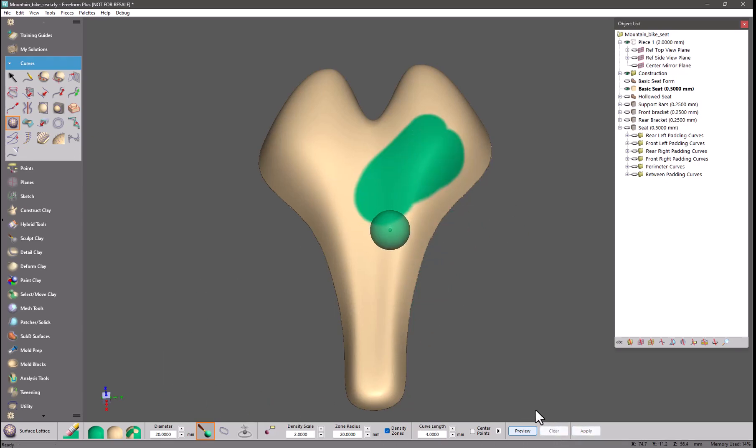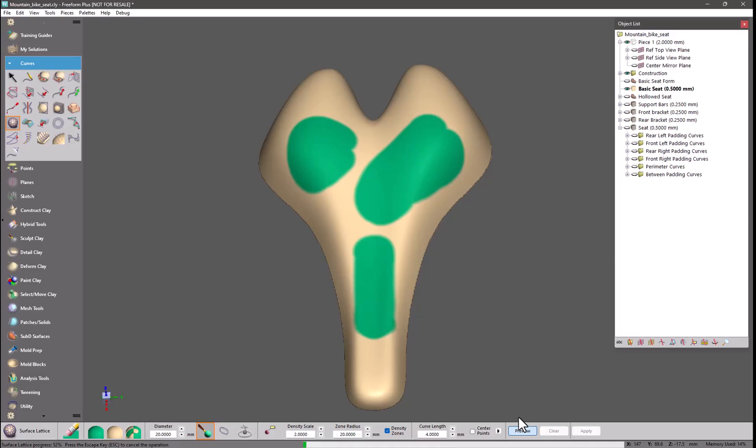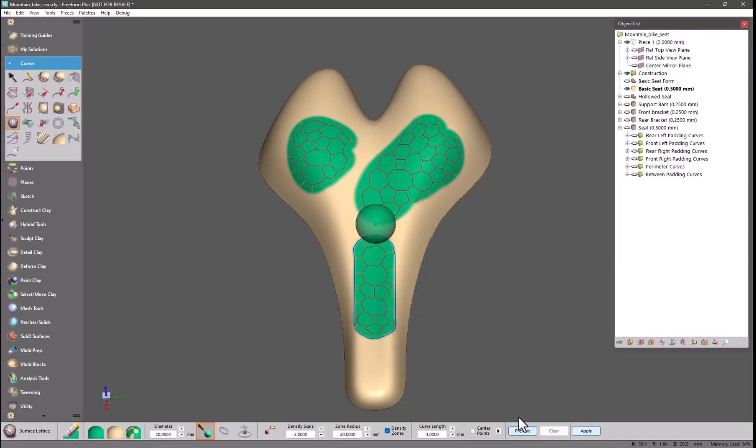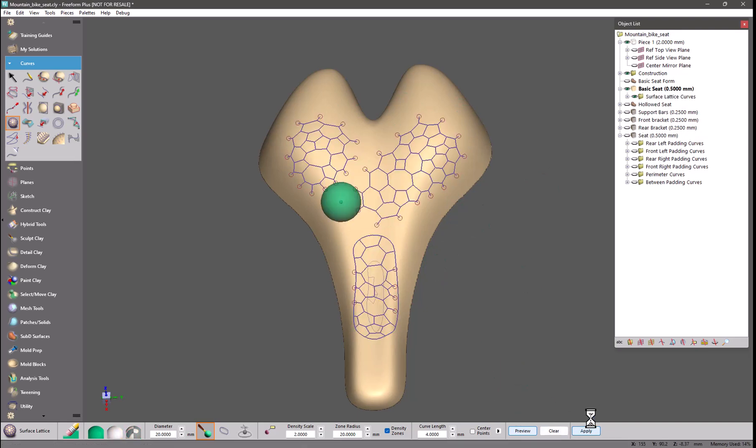I will clear that preview. This tool supports having multiple selected regions so I can paint a few areas, preview and we get cellular structures previewing in each of those. If I click apply it will generate 3D curves for those areas.